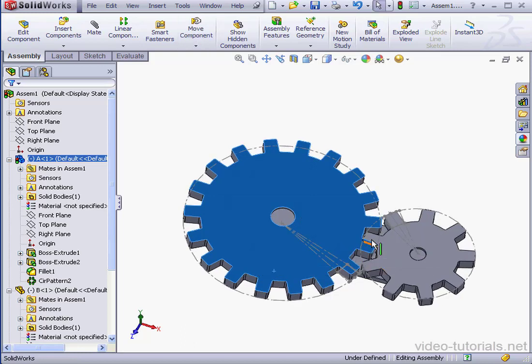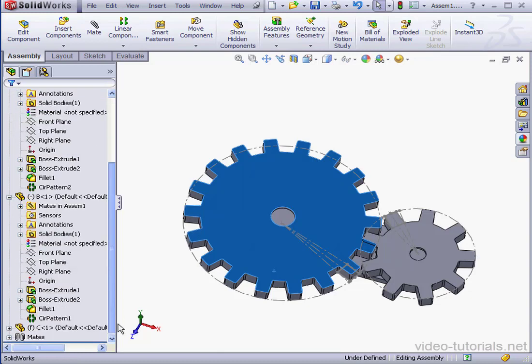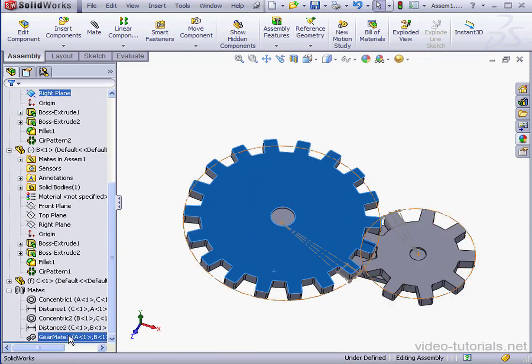Let's define the ratio a little bit differently. Right-click on the gear mate and select edit.